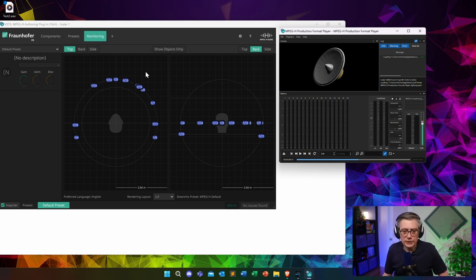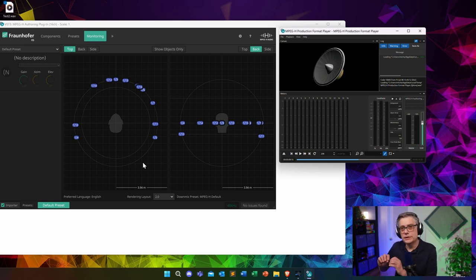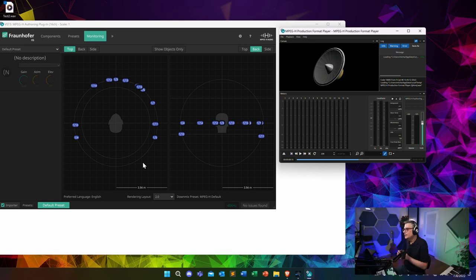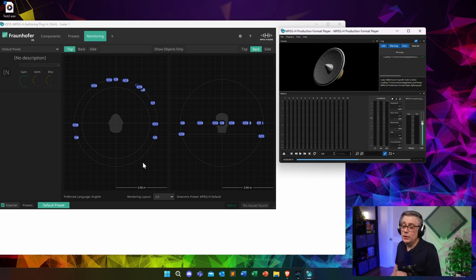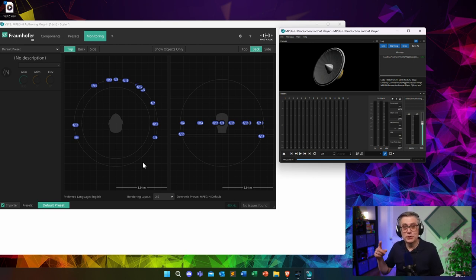One thing you might notice is that all objects appear arranged on a circle. The reason is that the plugin bakes distance into the amplitude of the object — essentially the same thing that happens in an ambisonics environment where you don't really have distance information. I'm not completely sure if that's a limitation of MPEG-H or a limitation of the plugin, but practically speaking we wouldn't hear the difference, so for the experience we're getting it makes no difference whatsoever.